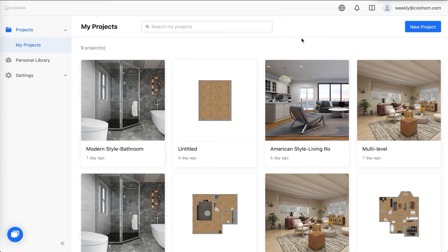What is up guys, this is Jason from Cool Home. Today I'm really excited to announce that we have released a new feature called Construction Drawing. For those who are not familiar with it, I'm going to show a few slides.